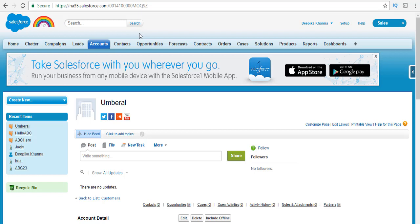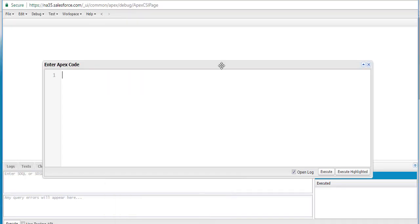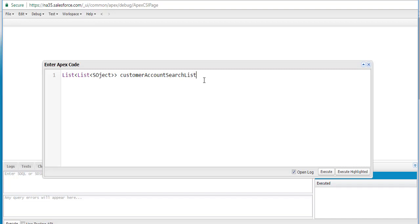So let's go ahead and go to our developer console and write that example. The first thing we're going to do is create a list of all the records that are going to be returned from the query. This is a list of SObject and the name of the list is 'customerAccountSearchList'. Since we're searching in two different objects — the customer object and the account object — that's why we've named it customerAccountSearchList.